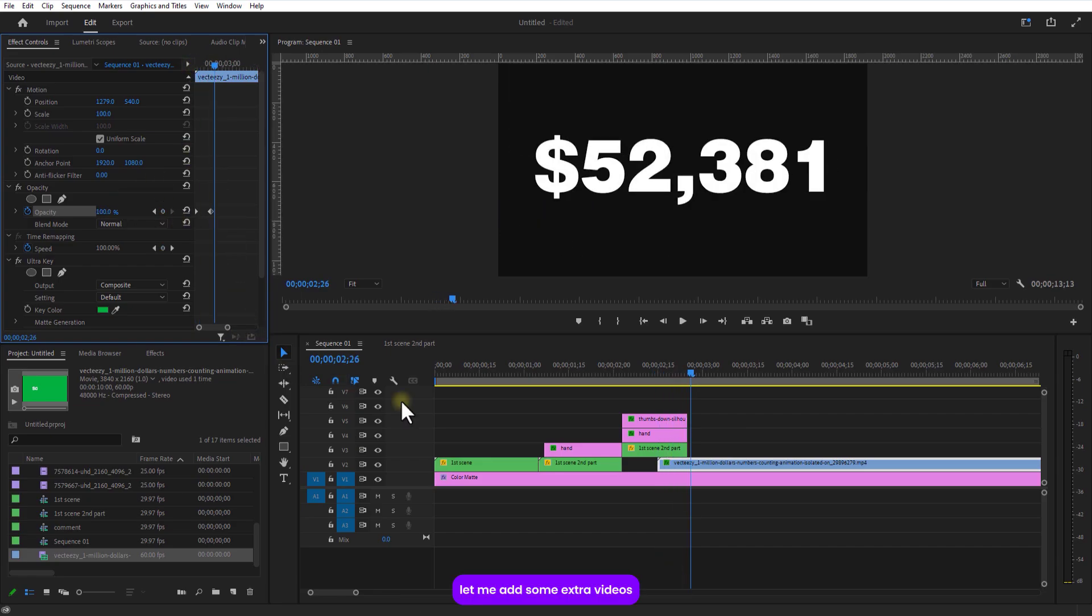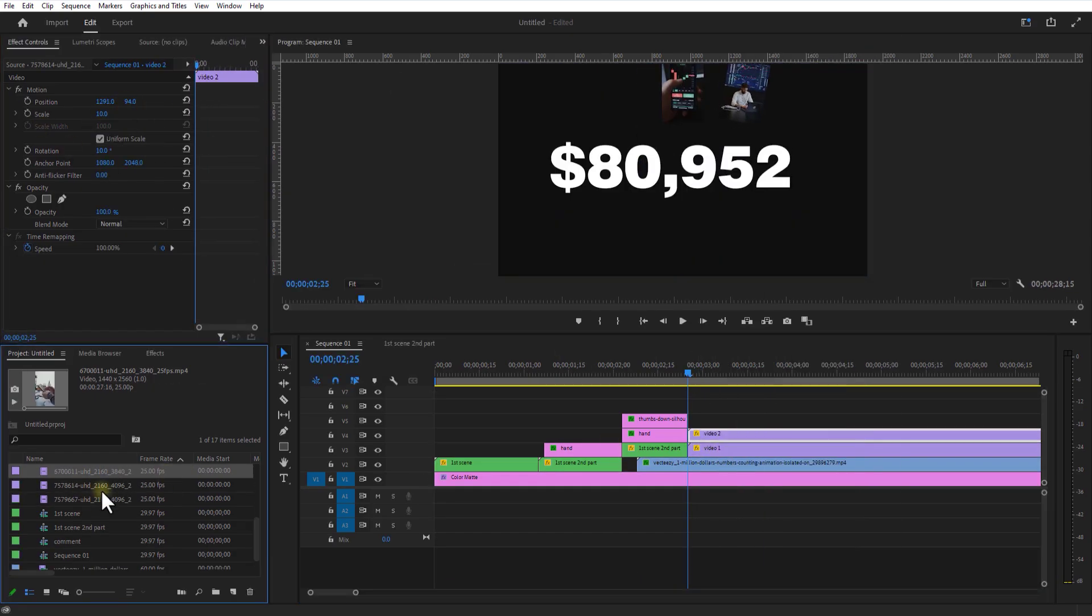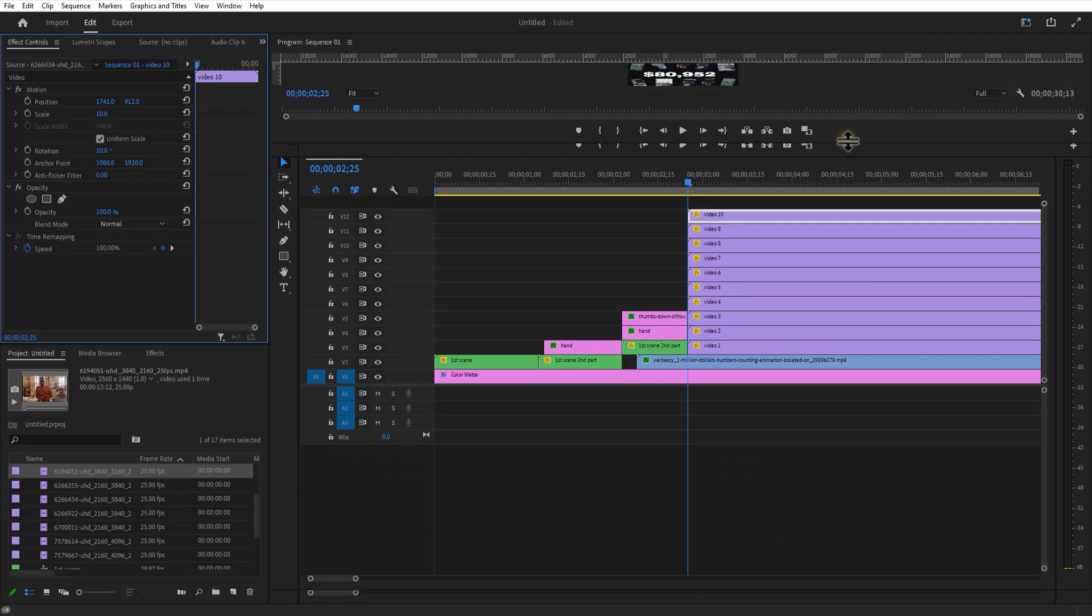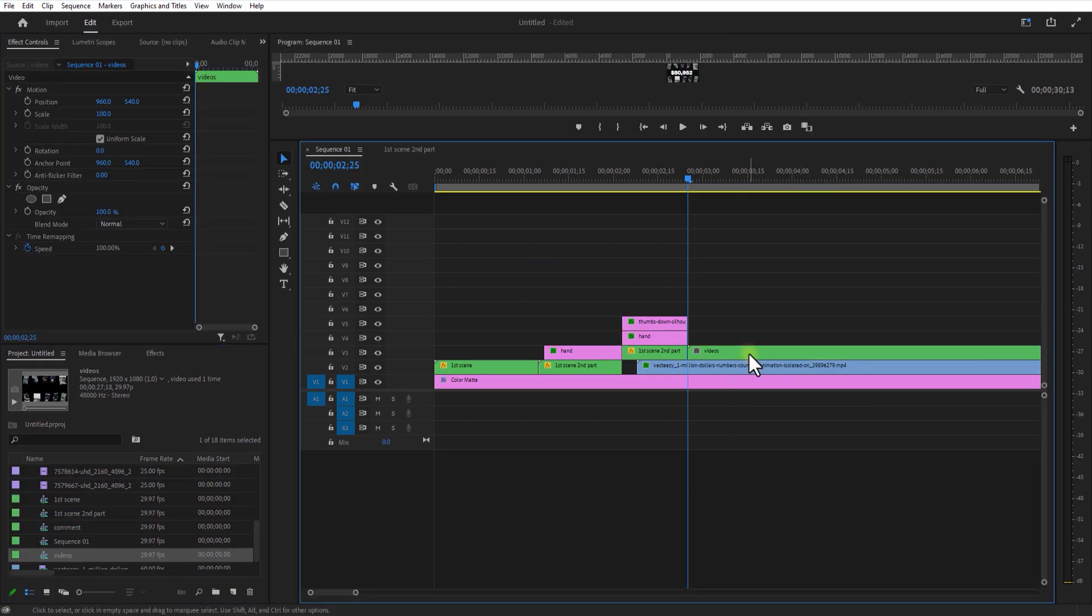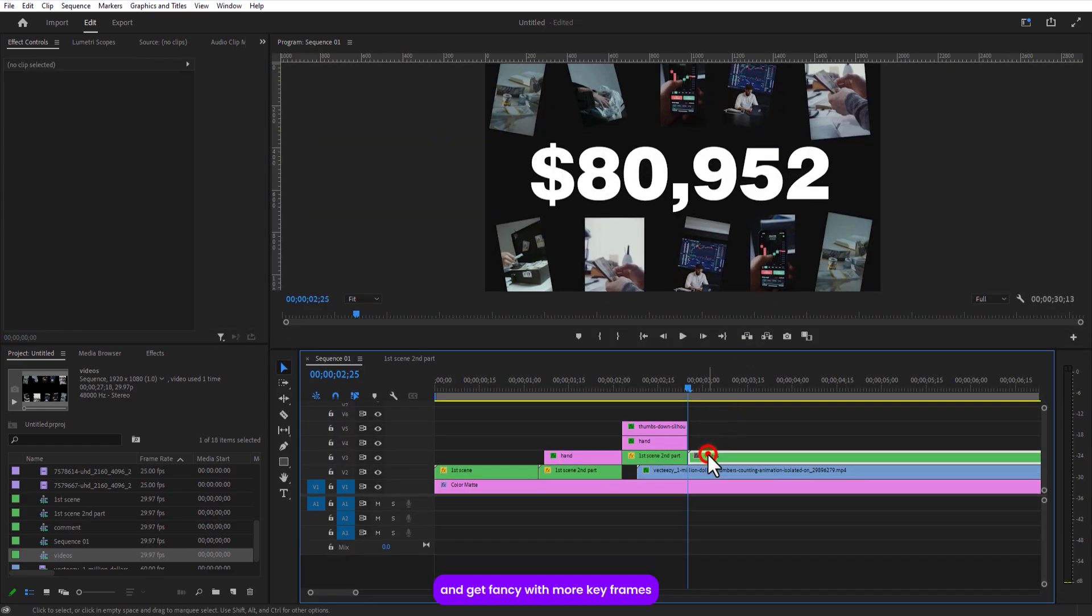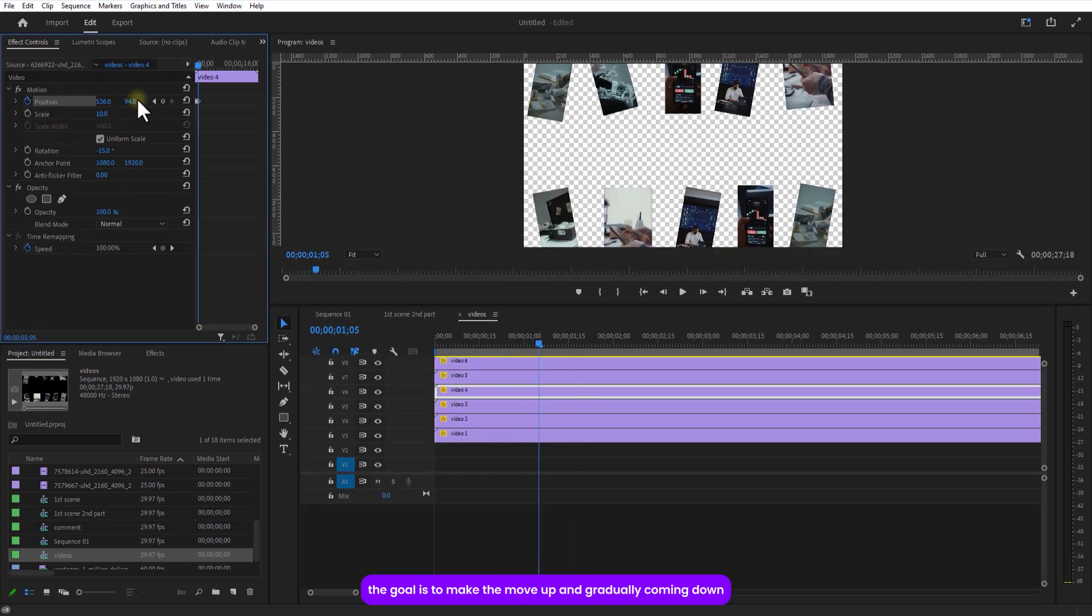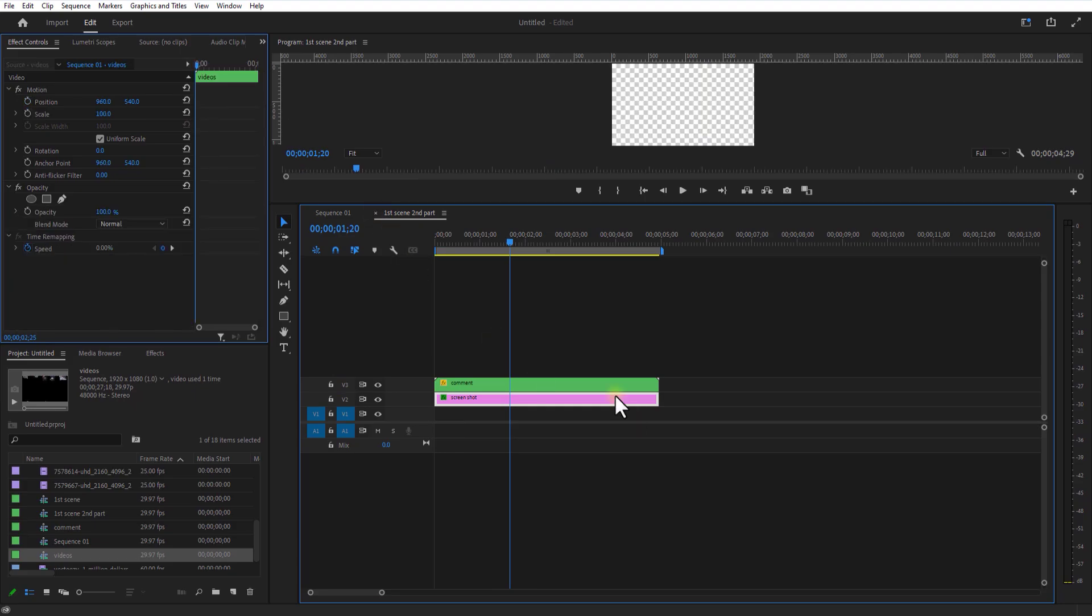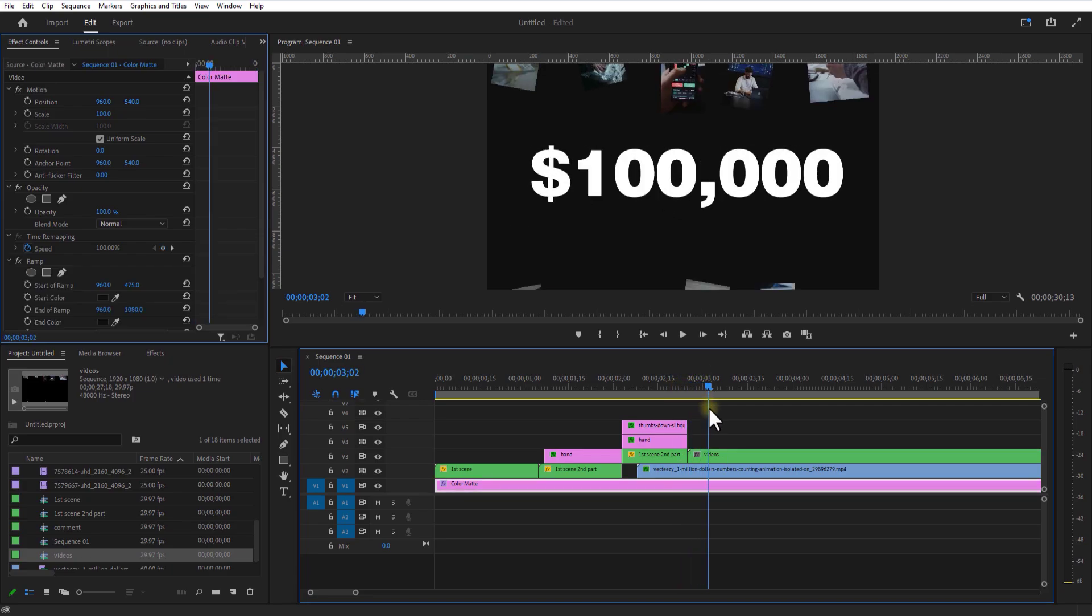Now let me add some extra videos, adjust the position, scale and rotation, nest all the video layers, let me look at the nested sequence and get fancy with more keyframes, push some videos up and another is down, the goal is to make them move up and gradually come down.